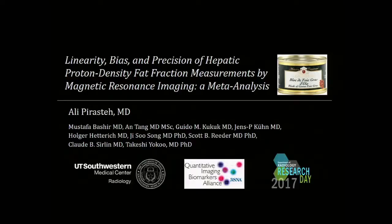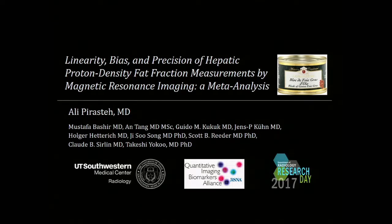Our next presenter is Dr. Ali Parasti, and Ali was mentored by Dr. Takeshi Yoku. Ali's presentation is titled Linearity, Bias, and Precision of Hepatic Proton Density Fat Fraction Measurements by Magnetic Resonance Imaging: a Meta-Analysis.